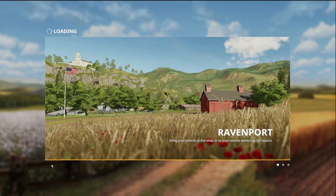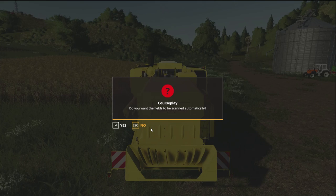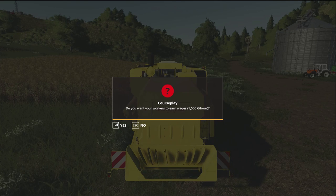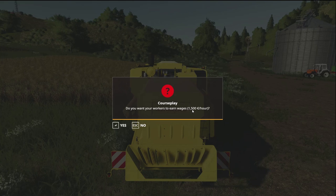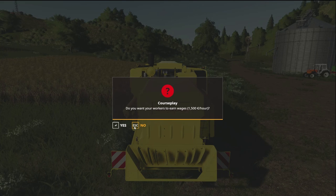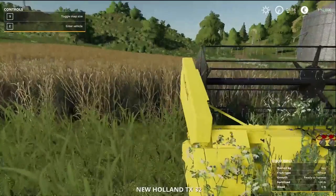Once the game loads, Courseplay will immediately present two messages. The first asks if you want fields to be scanned automatically — click Yes, so the game scans all field sizes when it loads, making it easier to create courses later. The second asks if you want workers to earn 1500 euros per hour — this is up to you. If you hit Yes it costs a lot for basic tasks; if you hit No you still get all the benefits. We'll hit No for now.